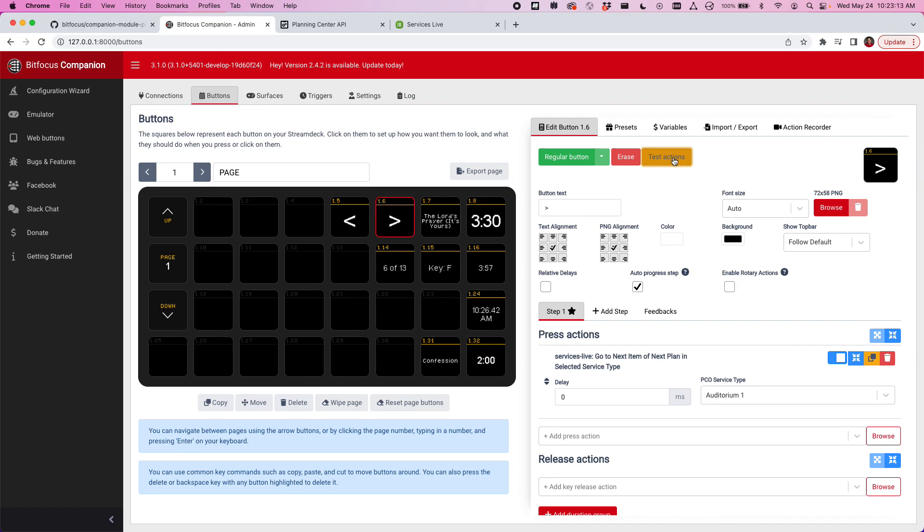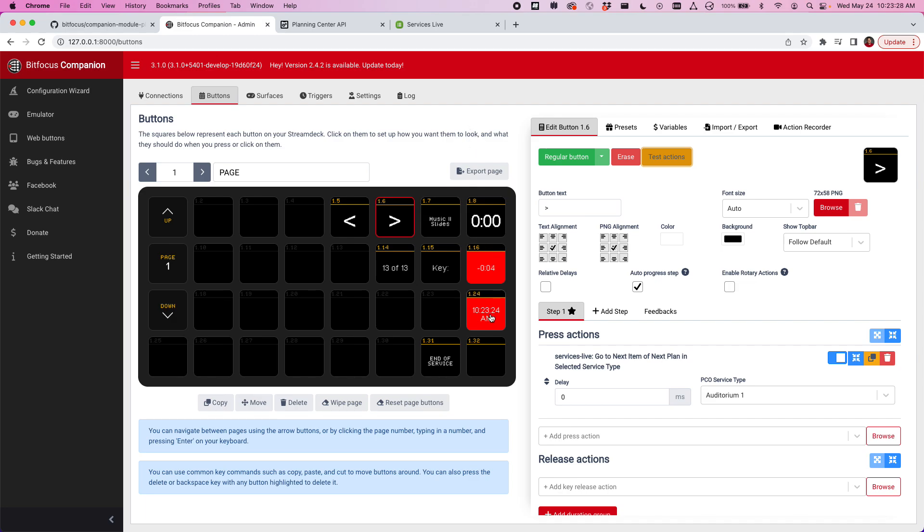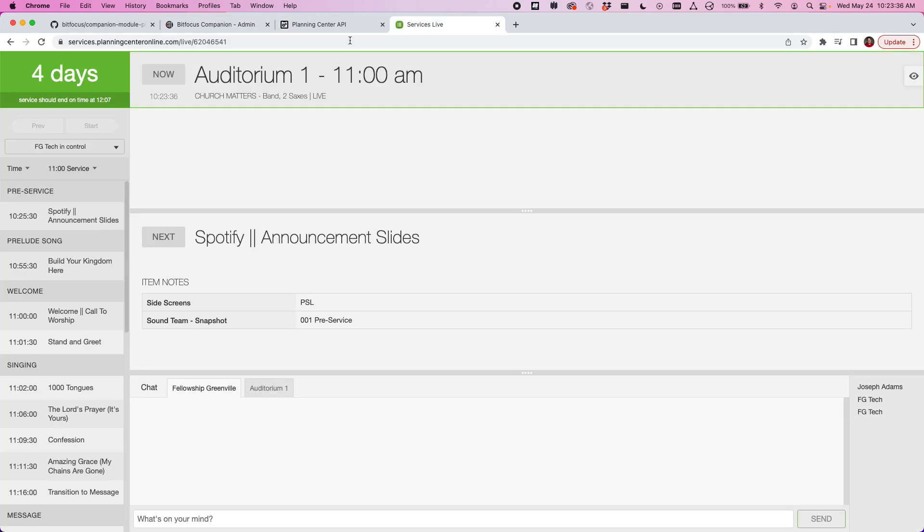When I advance through my entire plan, you can see I'm on item 7 of 13. Let me just go all the way to the end here. All right, so I got one more item left. It's going to say we're now at the end of service. We must have put in a zero length for that so it immediately overran. I'm going to hit test actions to go one more time.